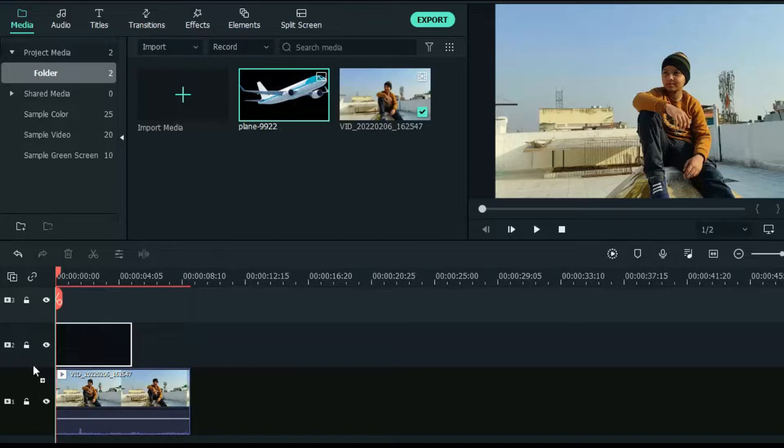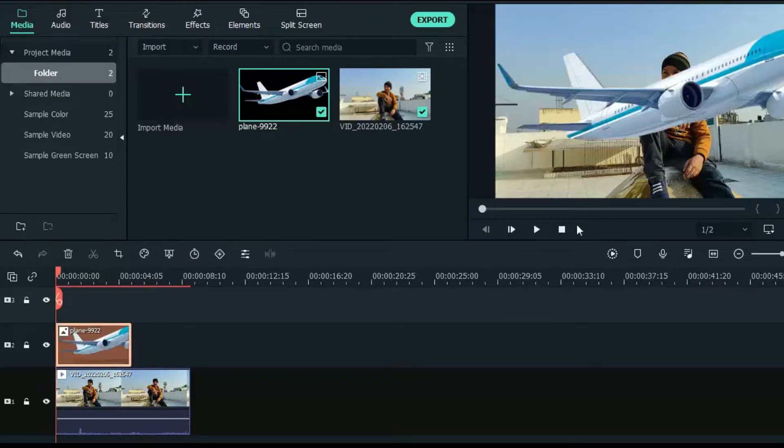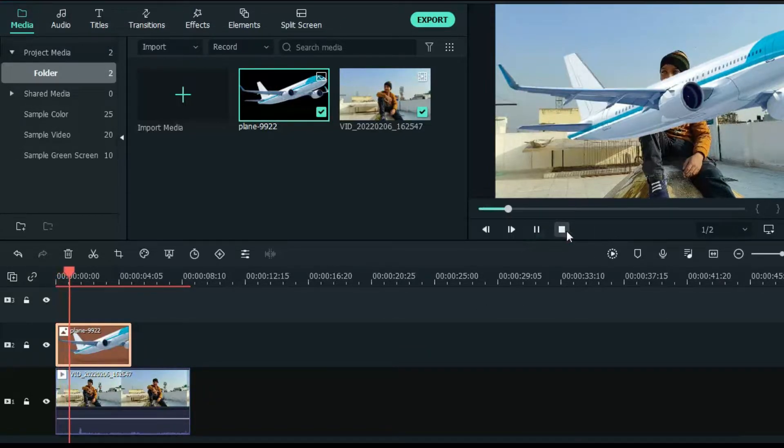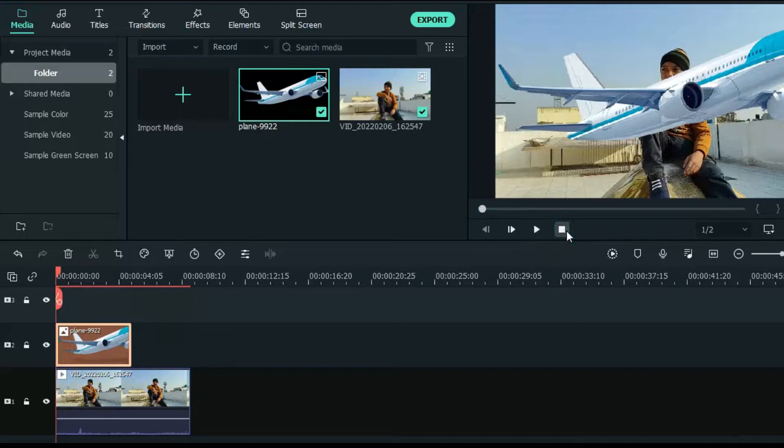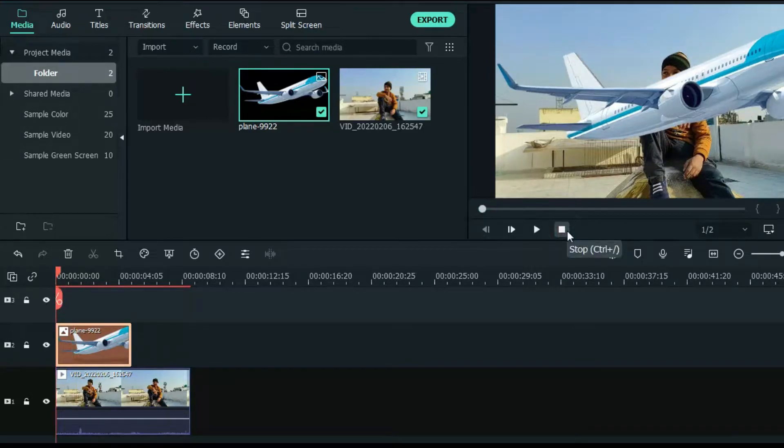Now drag this .png file of aeroplane above your video clip. Now you can see the aeroplane is hiding the character in the video.